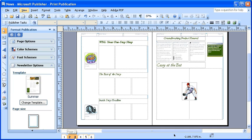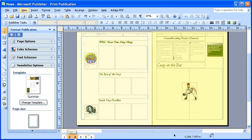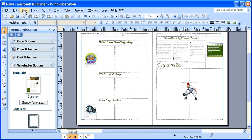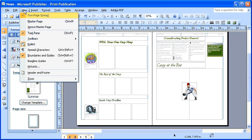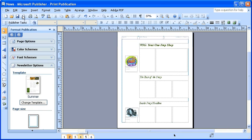Notice that two of the pages are now highlighted in orange on the status bar, and we are viewing two pages in our working window. To revert back to working with only one page at a time, first select the View menu and de-select the Two Page Spread option. You can also change the order of the pages on the status bar.